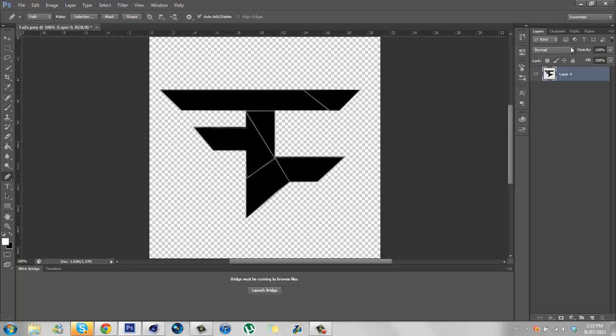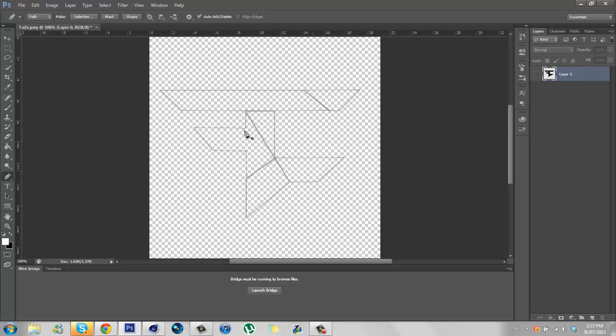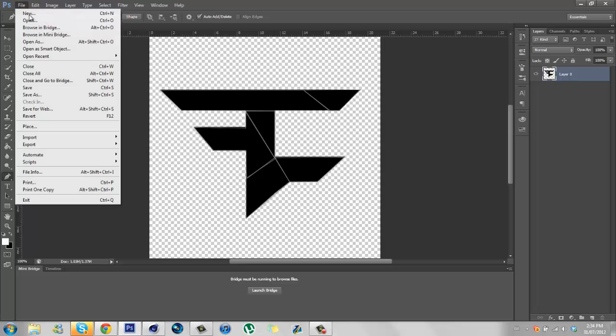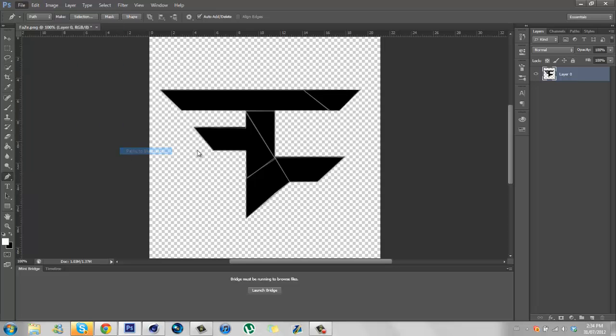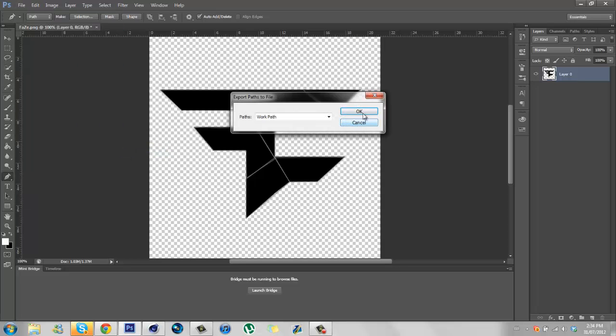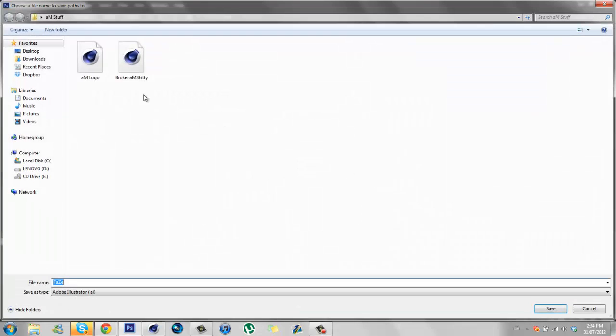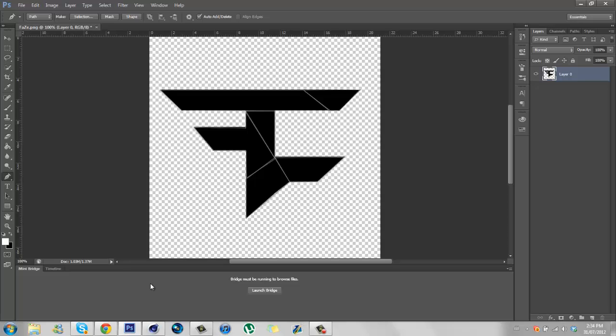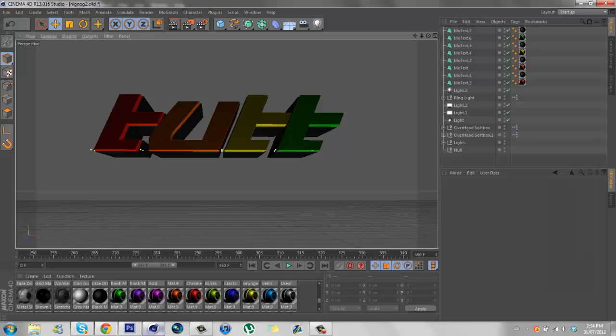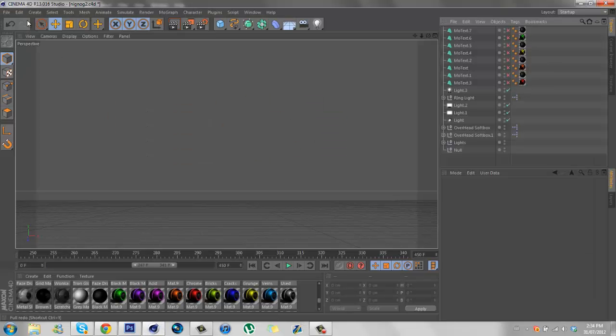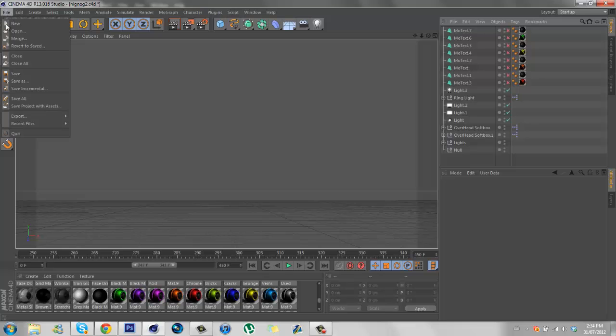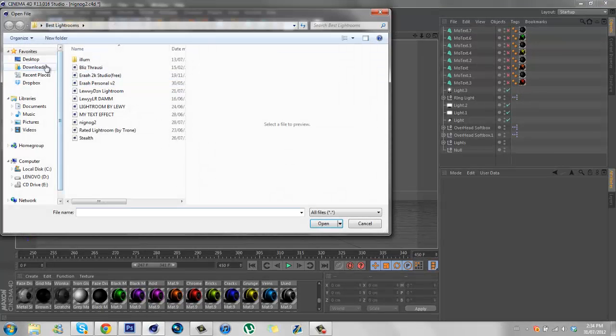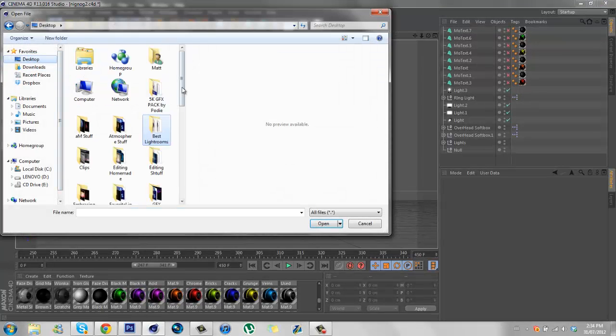Okay, so now you have the FaZe logo all in paths. Just export paths to Illustrator, work path, save it to your desktop. I save mine as like whatever planet is broken, so FaZe broken. Then we're going to merge that file into here.